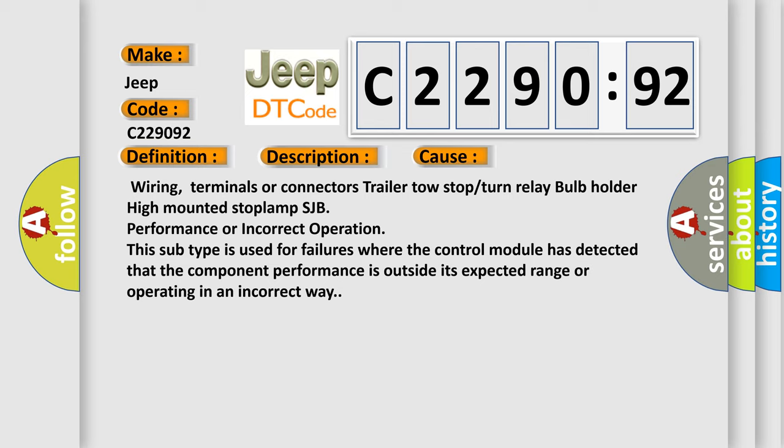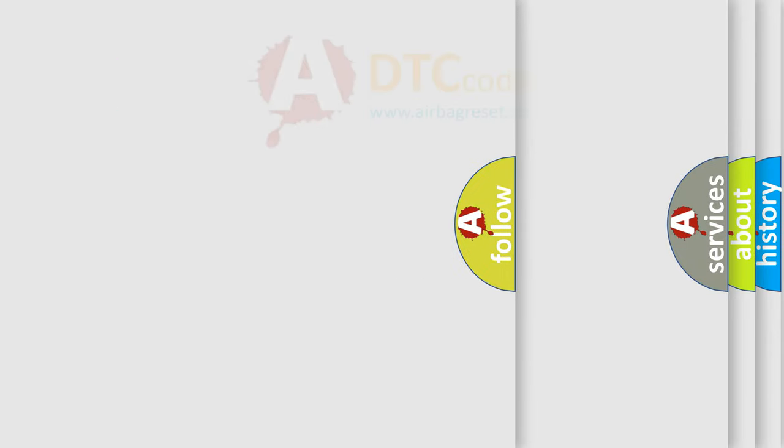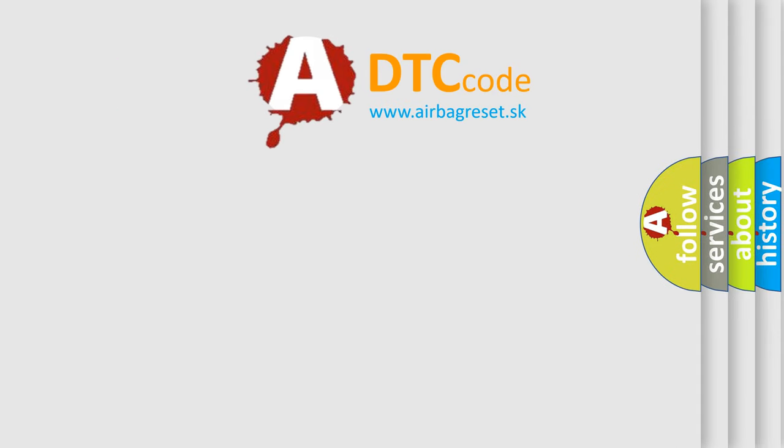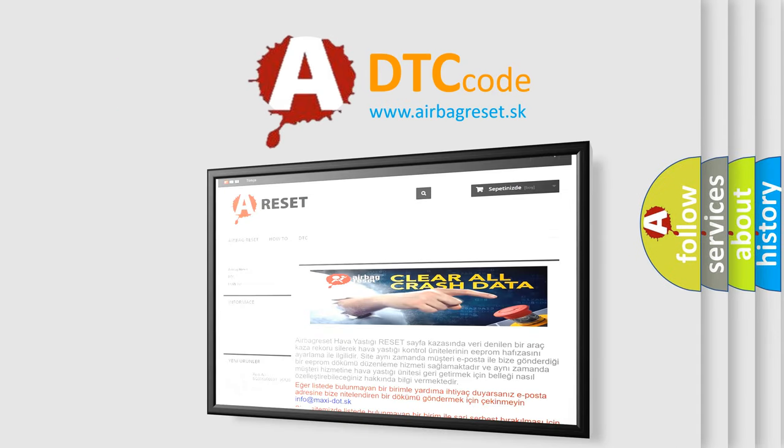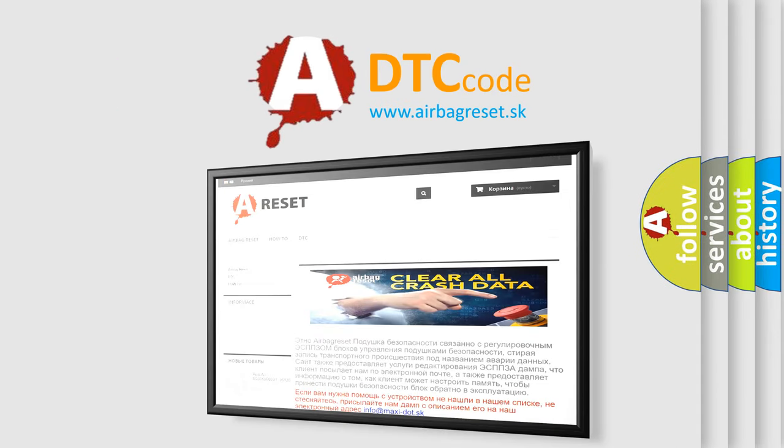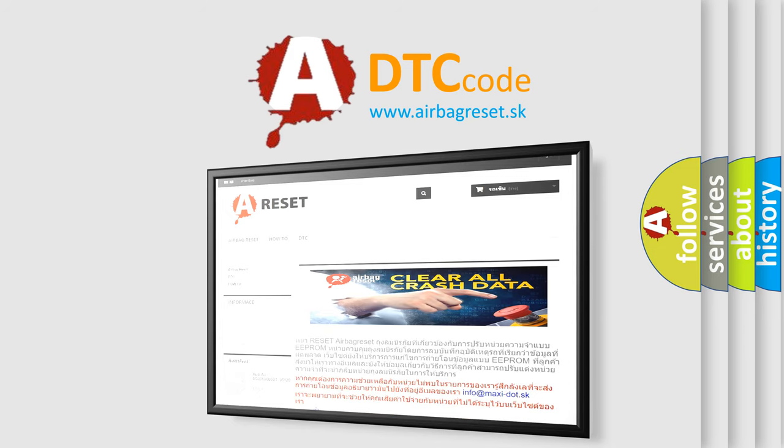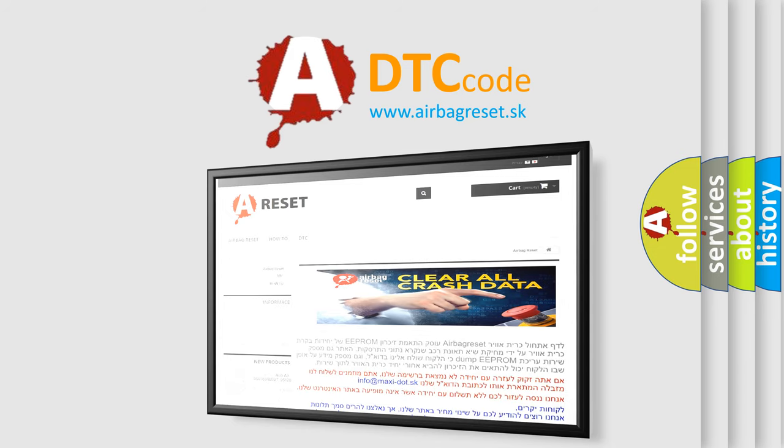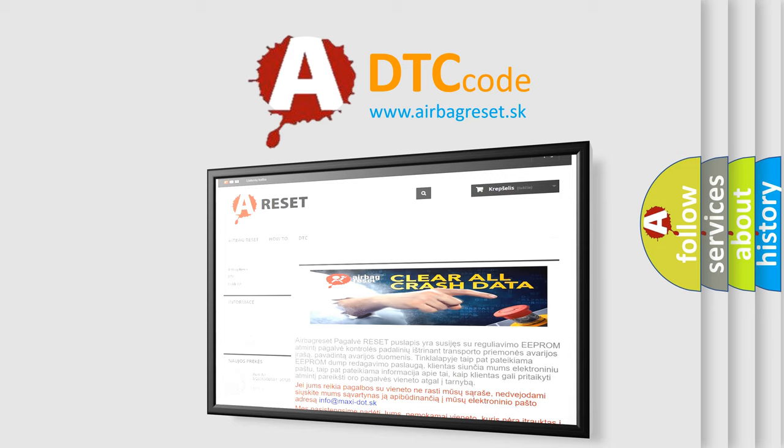The airbag reset website aims to provide information in 52 languages. Thank you for your attention and stay tuned for the next video.